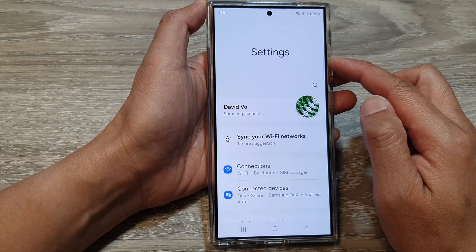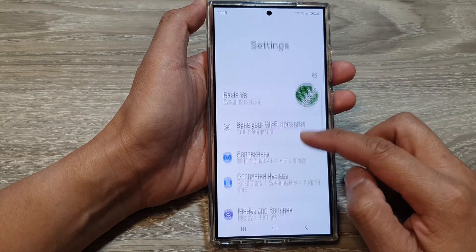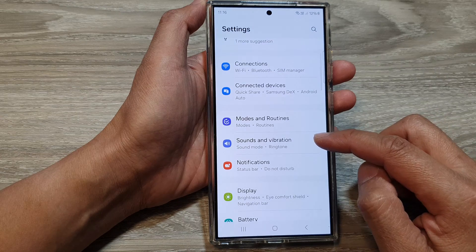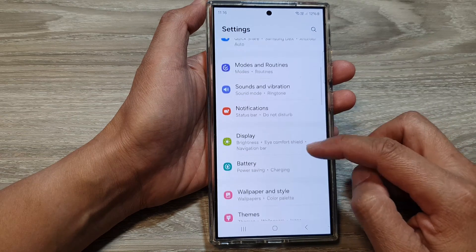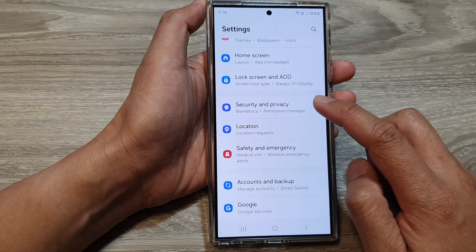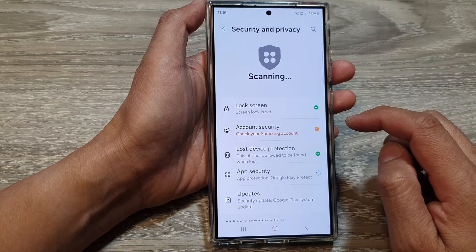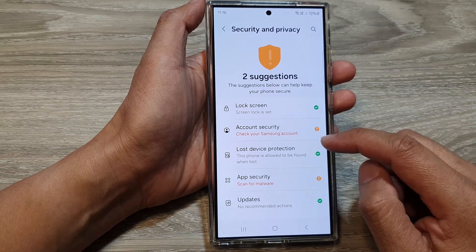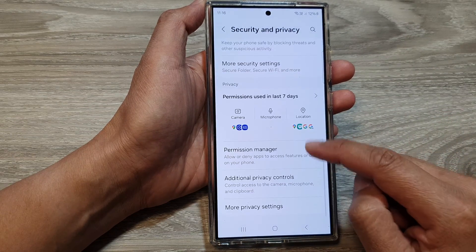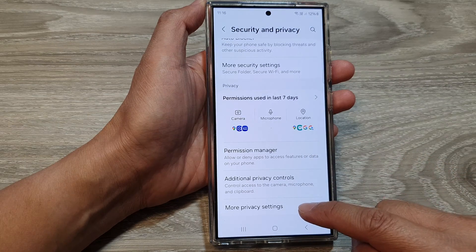Next, in the settings page we scroll down and tap on Security and Privacy. After that, scroll down then tap on More Privacy Settings.